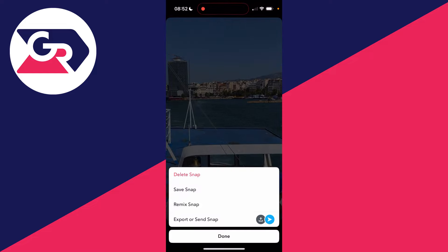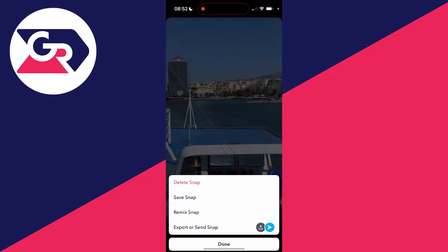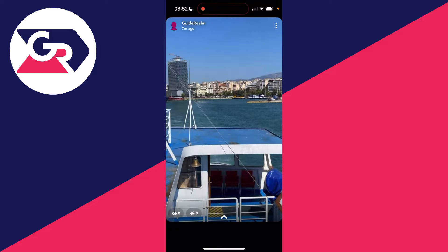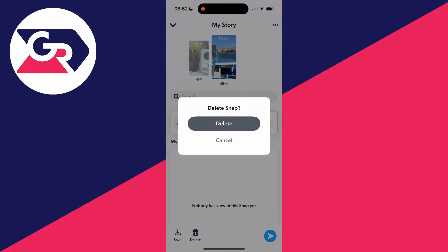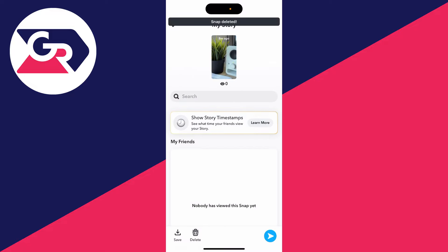You can then click on the three dots in the top right and click on Delete Snap, or click on the arrow at the bottom, go to the bottom left, click on Delete, and confirm your decision.